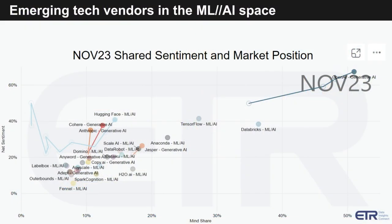Let's take a look at some of the names that are worth noting. Here's a chart from ETR's Emerging Technology Survey — a relatively new addition to the mix of ETR surveys. Their new CEO decided to accelerate this; I believe they're investing at least three, maybe even four times per year. The ETS survey measures net sentiment on the vertical axis and mind share on the horizontal, and this is only for privately held companies.